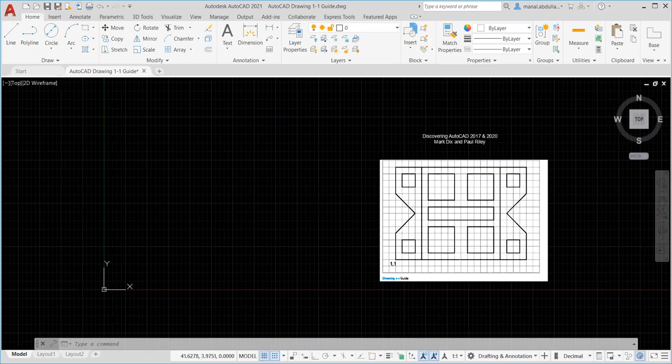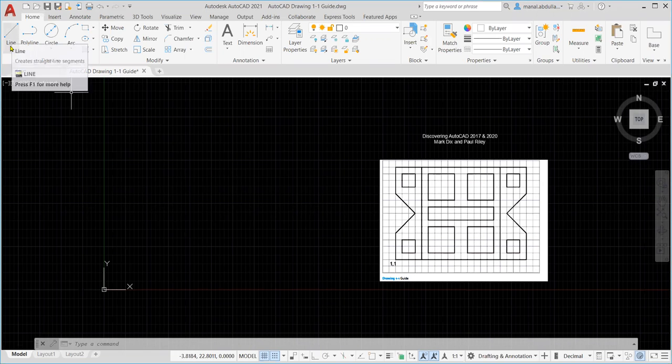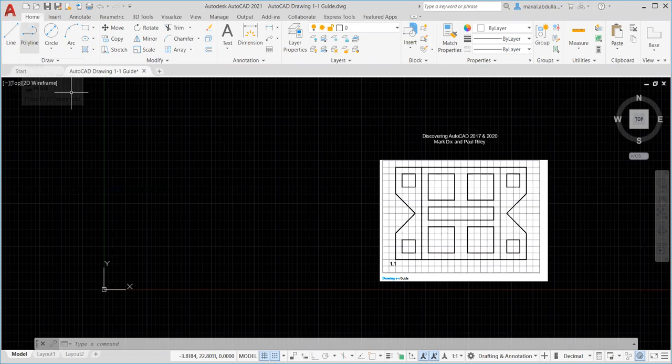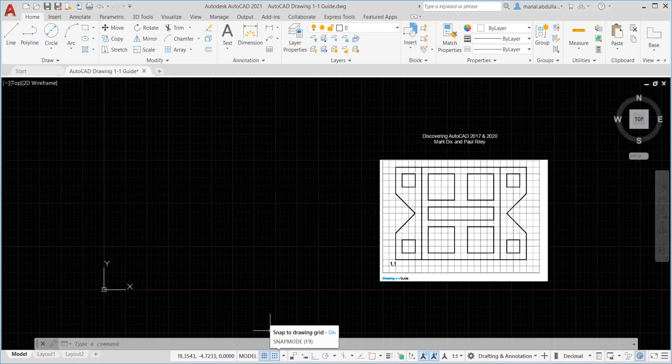For this exercise we're gonna go over the drawing command line so we're gonna use line also we're gonna go over the snap and draft settings.